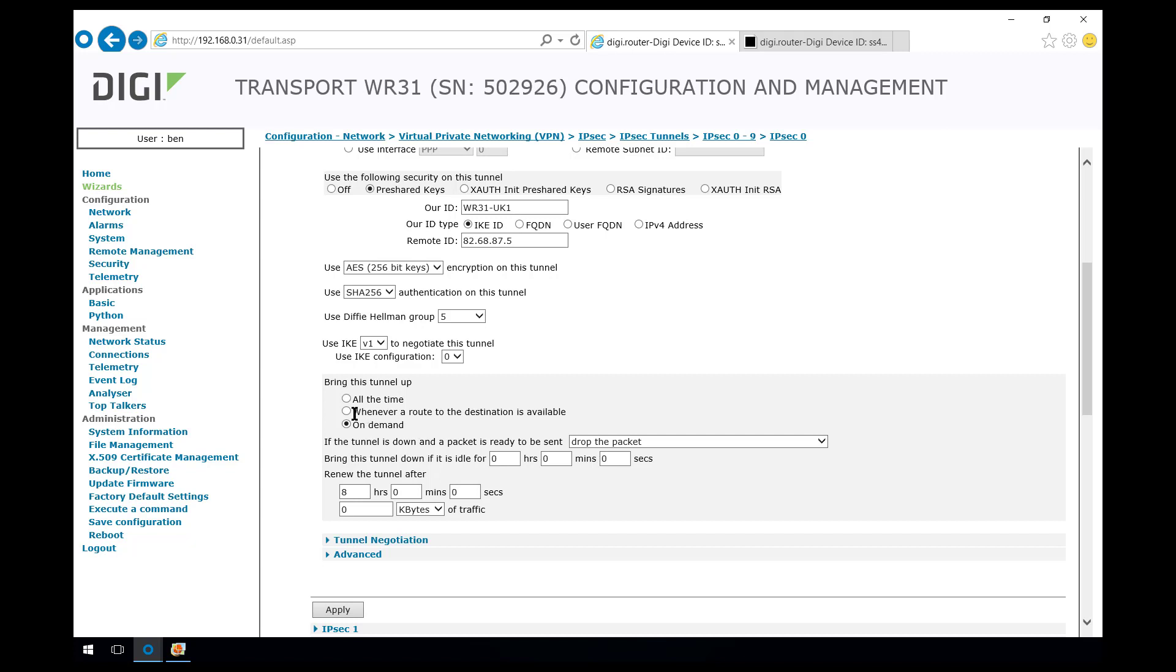However, most people want the VPN to be up all the time and for traffic to be initiated anytime from behind the remote router over to the HQ network and also to be able to route at any time from the HQ network over to the network behind the remote router. So typically, whenever a route to the destination is available is the option that should be chosen.